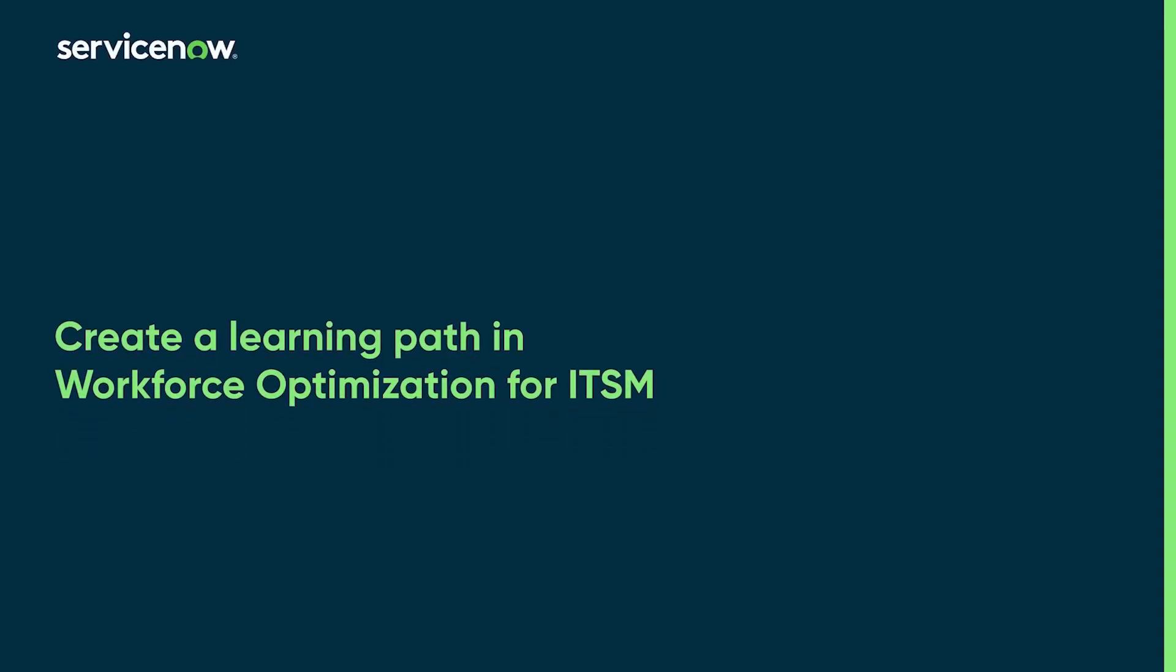Here's a quick demo of the steps to create a learning path in the Coaching with Learning application in Workforce Optimization for ITSM.